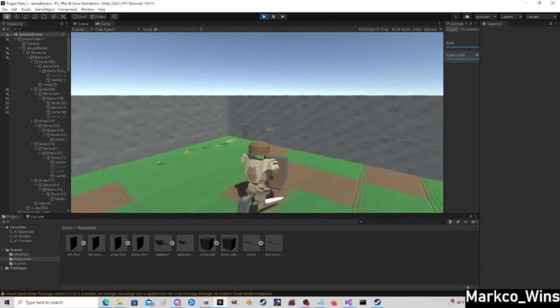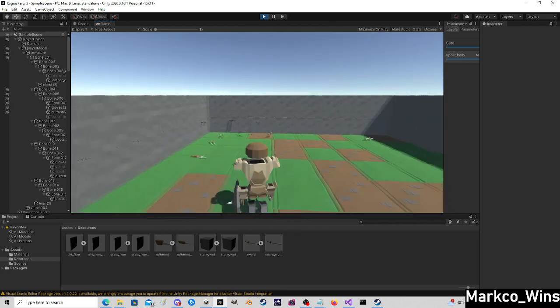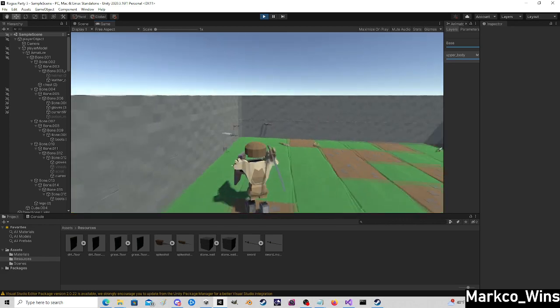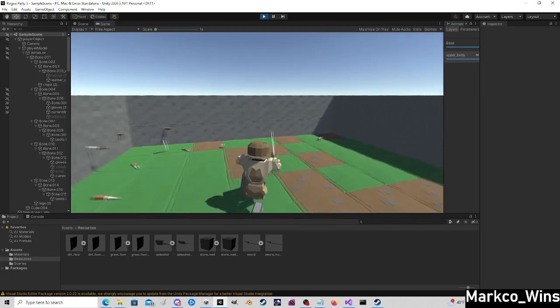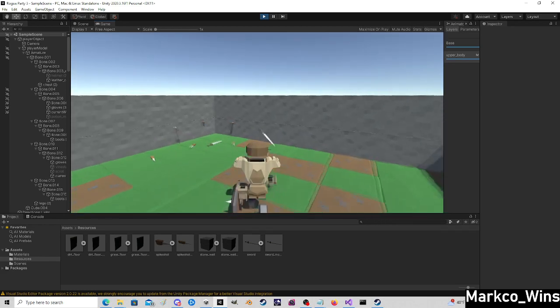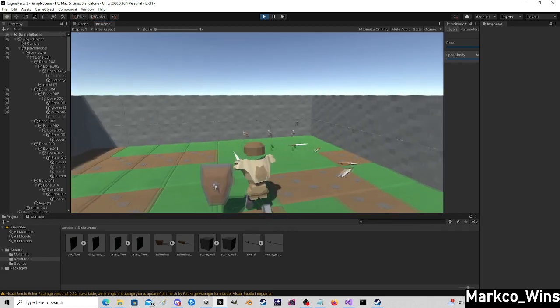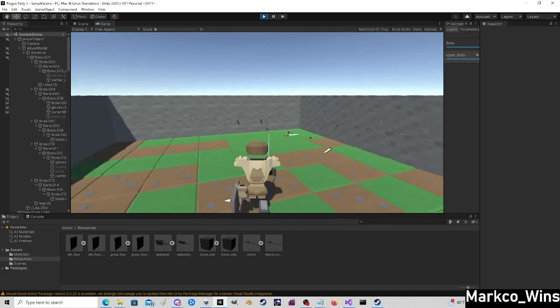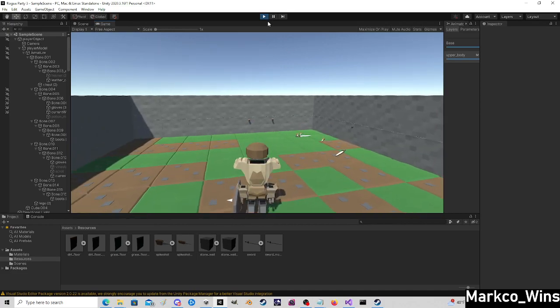So thoughts in the comments, let me know what you think. I added the leather cap on his head. That would be more of a starting item than the fancy knight helm we had before. All right, good luck and have fun.